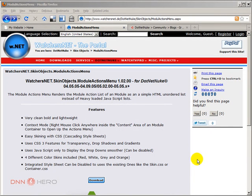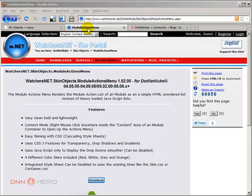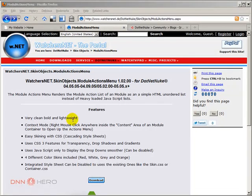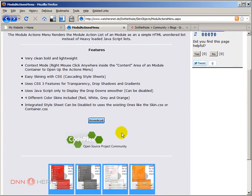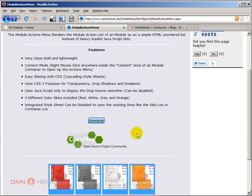This menu is supposed to work as a replacement of the standard action menu that gets pulled down when you move the mouse over the triangle in a container in DotNetNuke.